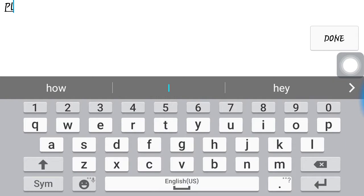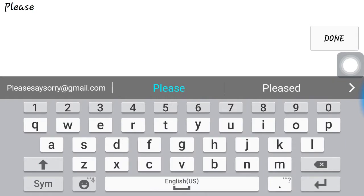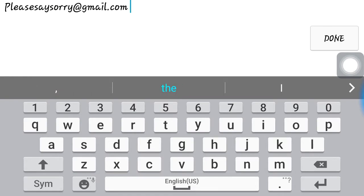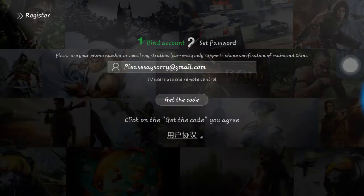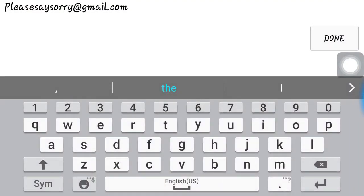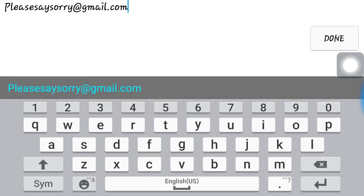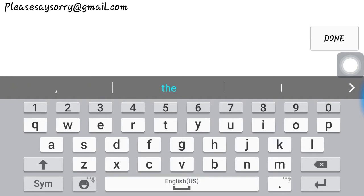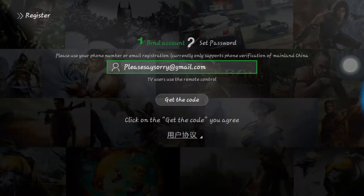So for example, enter your email. See the dot there? That's why it wasn't letting you. If you click 'get a code' it says 'incorrect, please re-enter.' What you want to do is click again and backspace — see, it had a space there, that's why it wasn't working. Now go 'done' and then 'get code,' and now it lets you through.